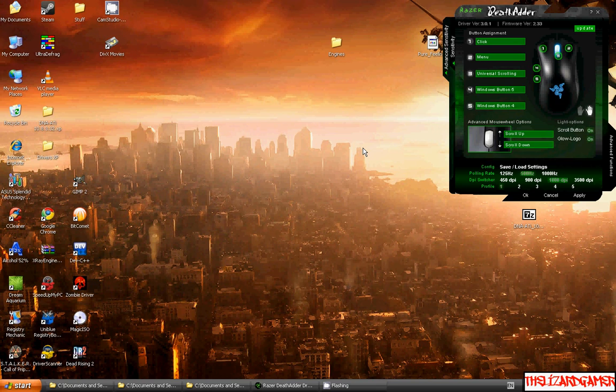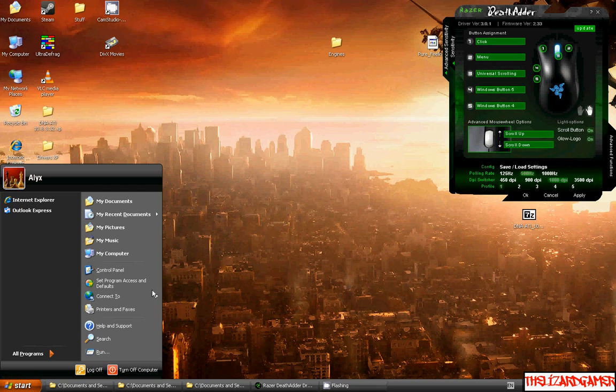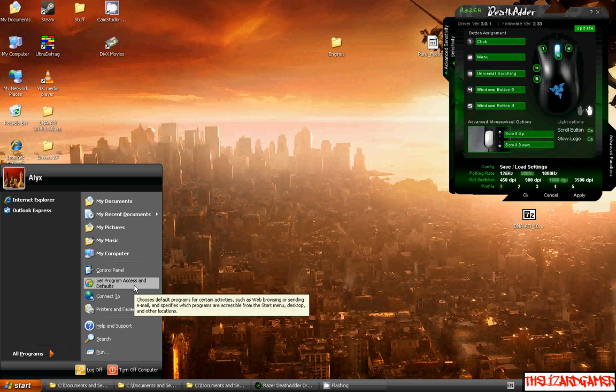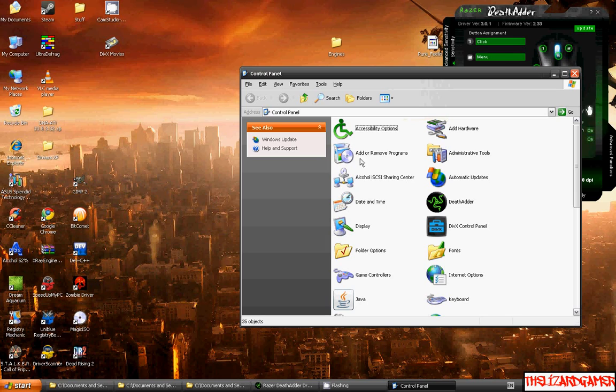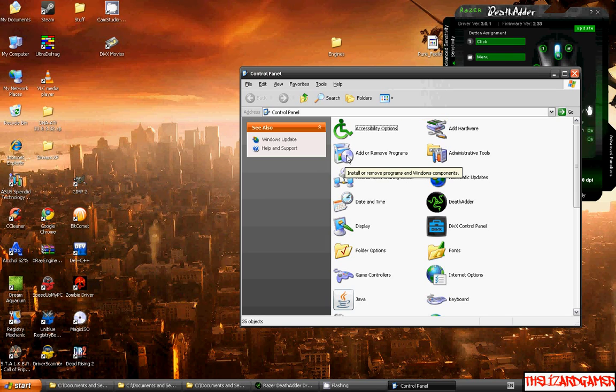Now I'm going to show you how to fix that. First, what we're going to do is go to your Add and Remove Programs.